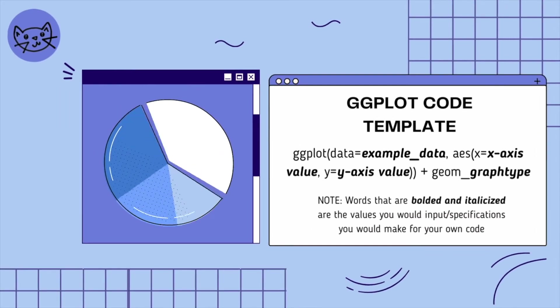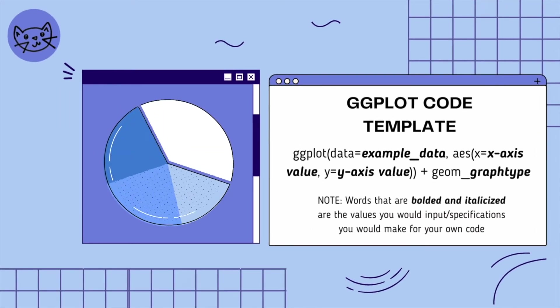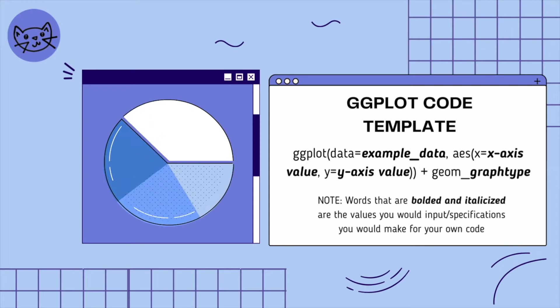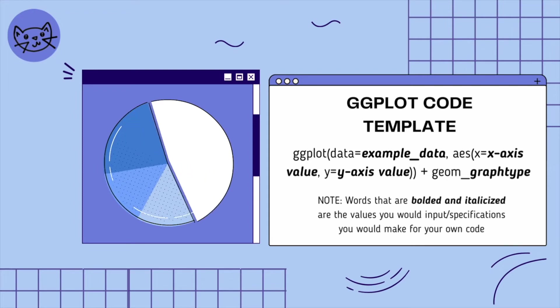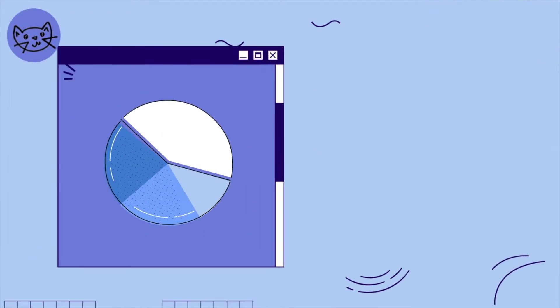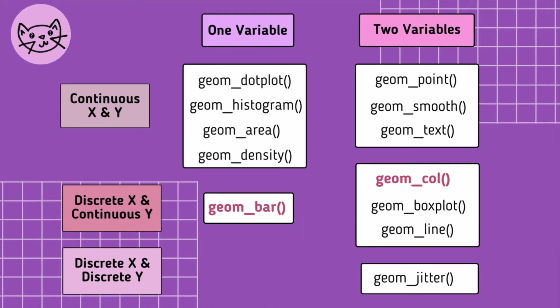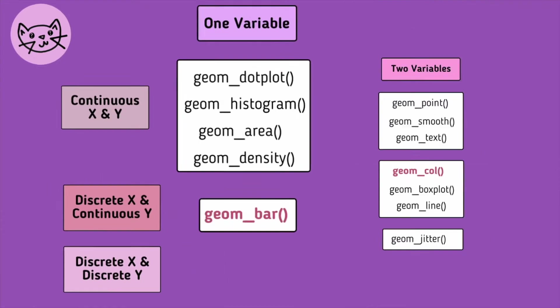The graph function shown here will always be added to the end of a ggplot line of code, as shown through the following template, allowing our program to know what kind of graph we want to make. In today's video, we'll be getting more familiar with the geom_col and geom_bar functions to create bar charts for our data. Feel free to play around with the other graph types after watching today's video.